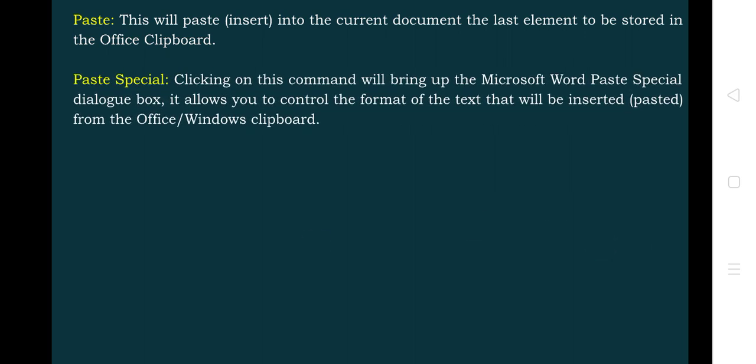Next is Paste Special. This gives extra options on how to paste the content into Microsoft Word. Suppose you want to paste only the format, only the text, or something else — that can be done using the Paste Special option.